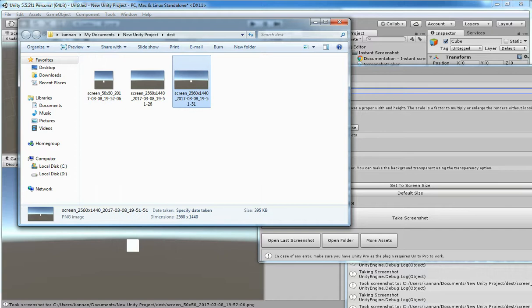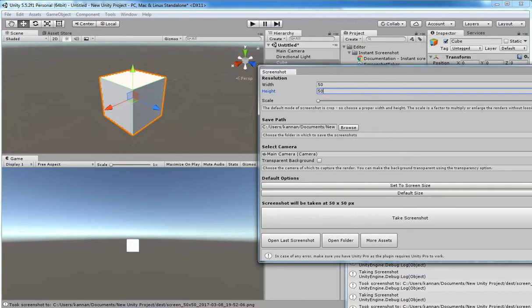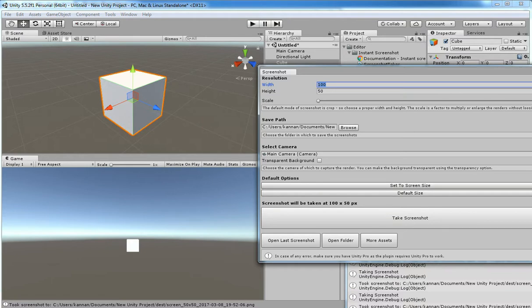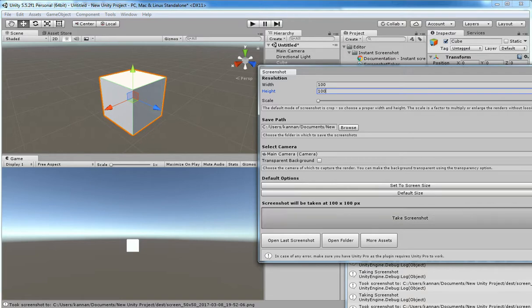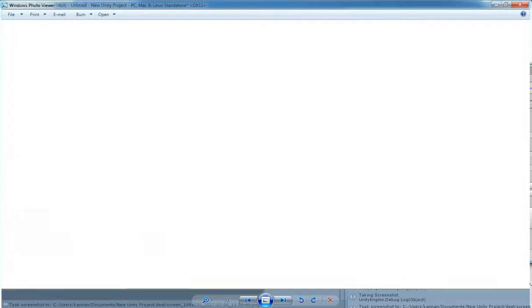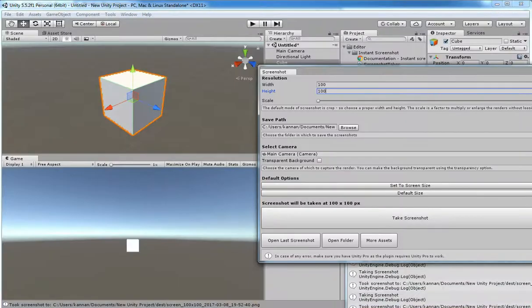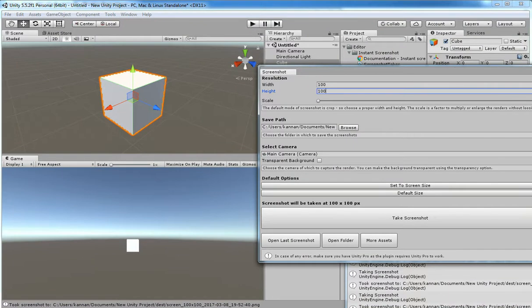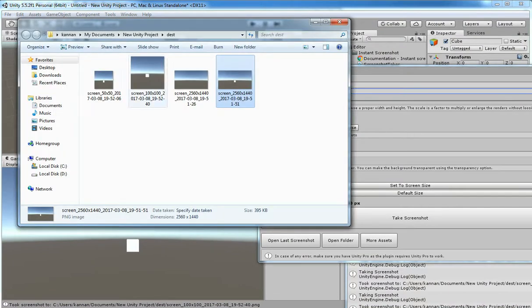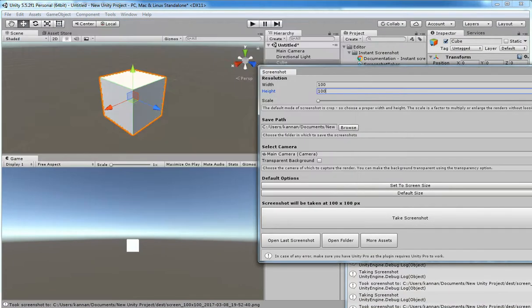If you need Android, you can type here Android and then take screenshot, that's it. If you need to open the saved path directly, you can click open folder. And if you need to see the last taken screenshot, you can see that.